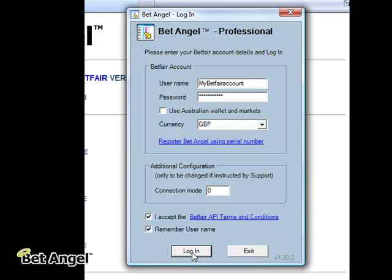Once you've registered the software, there's no need to register it again unless you've been issued with a new serial number. It's that simple — there isn't a great deal that you have to do to get yourself up and running.